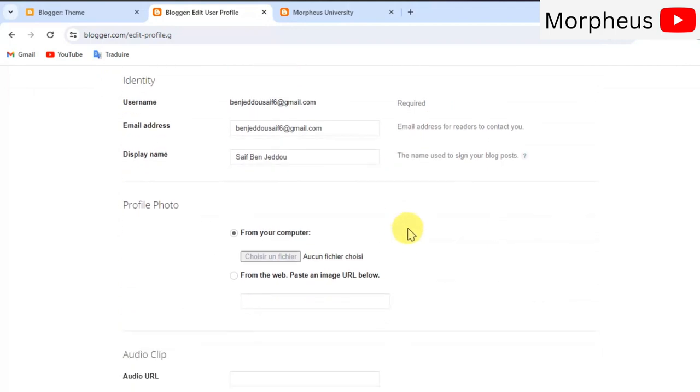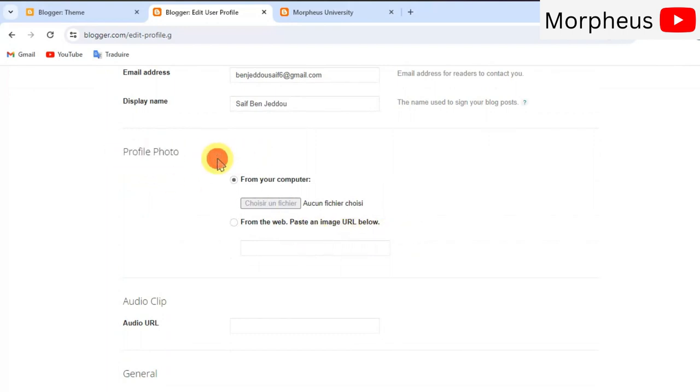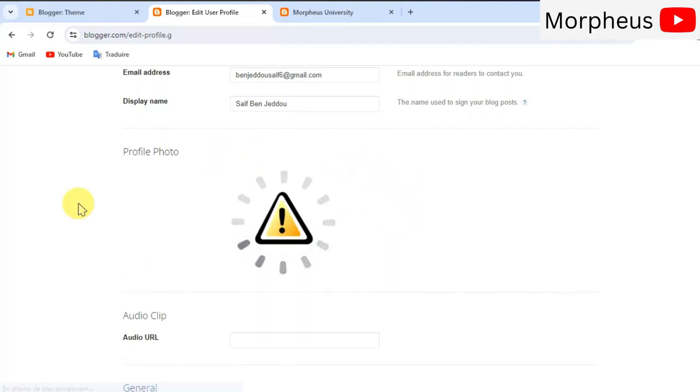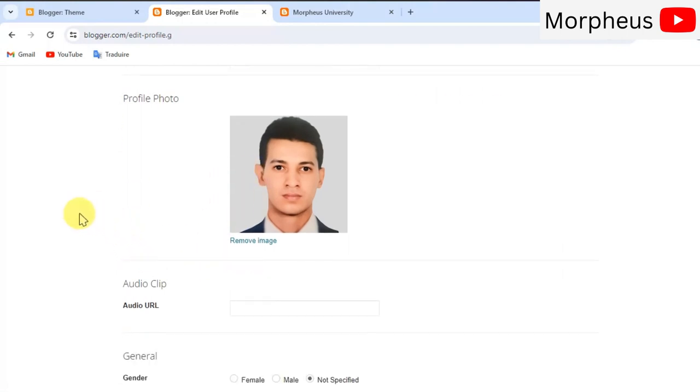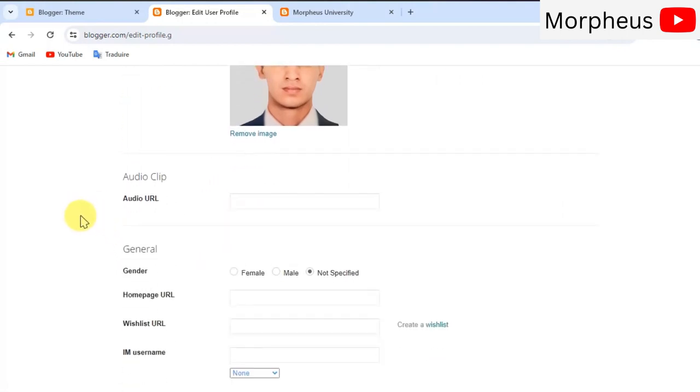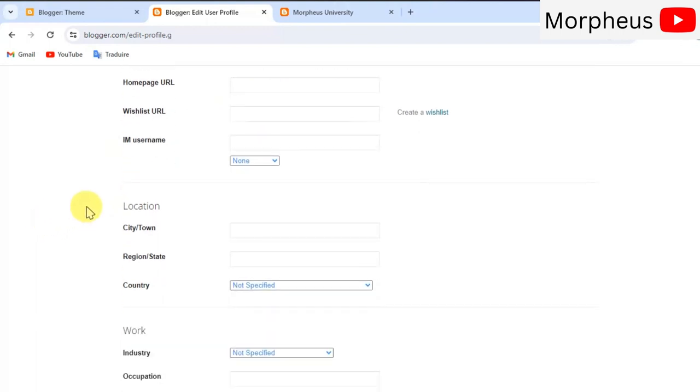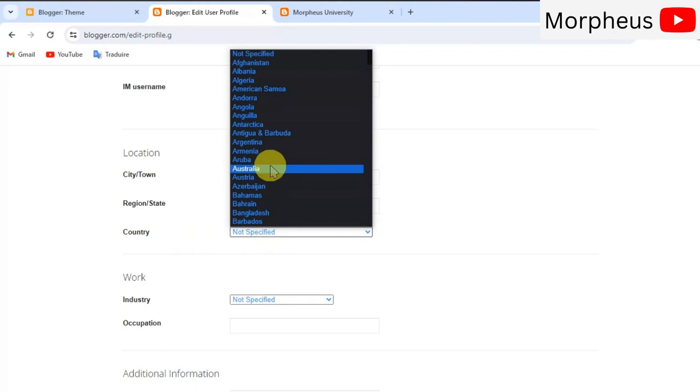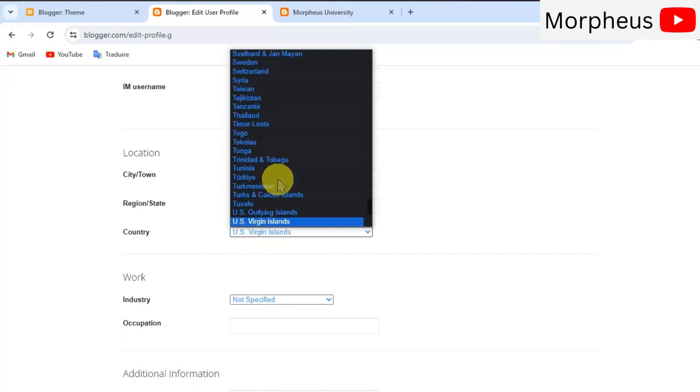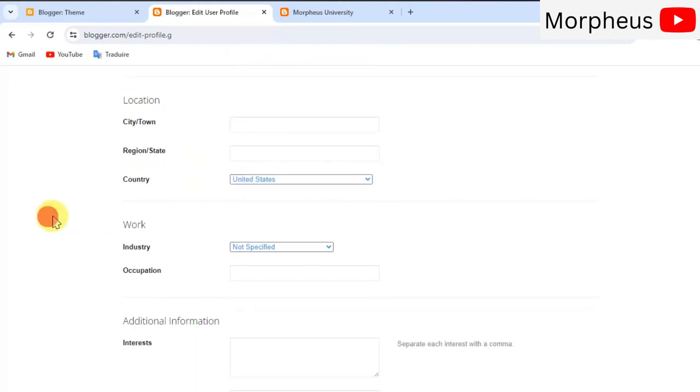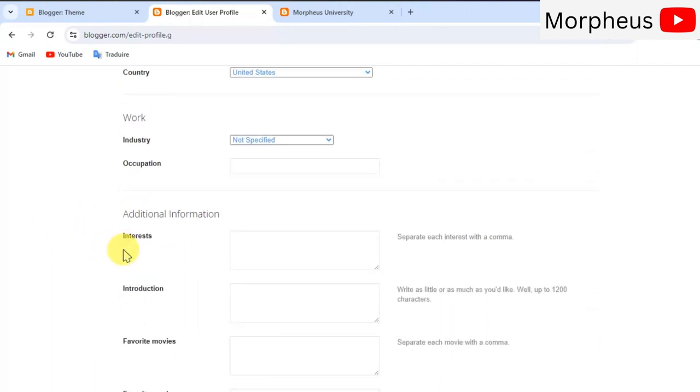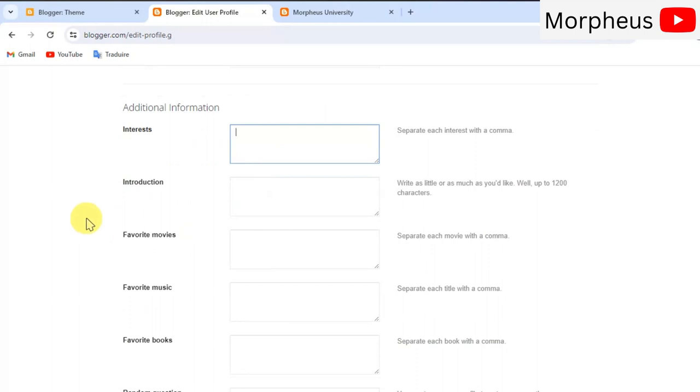The most important thing is to upload a profile picture or a logo for your blog. So, go ahead and choose any picture that you want. And click on OK. You can also put some important information about yourself like your gender or your location or where you're from. And I don't think this does really matter. I don't think it is even public to your audience. Also, you need to put an introduction of yourself. Now, this is important.